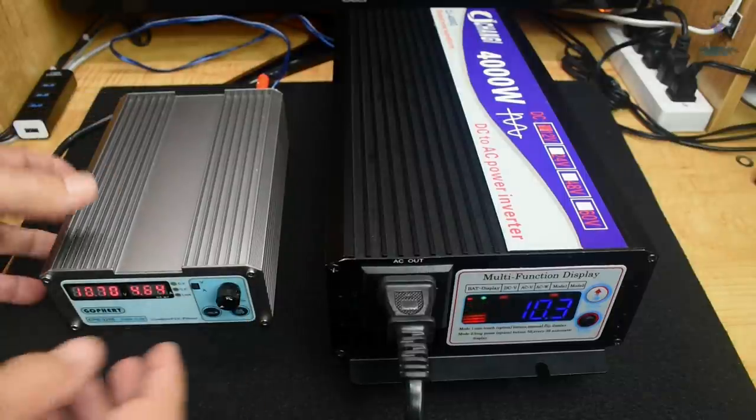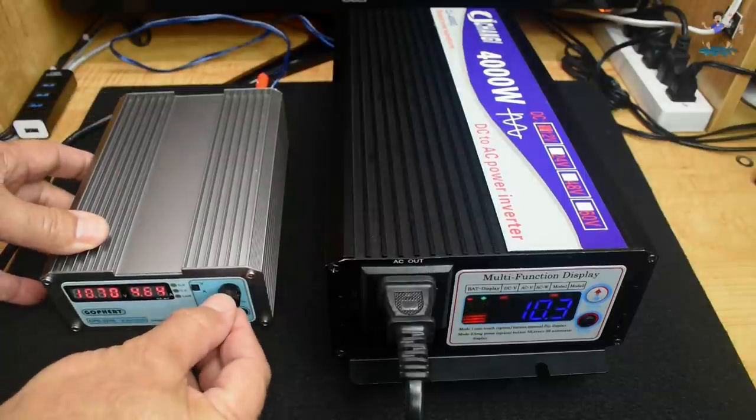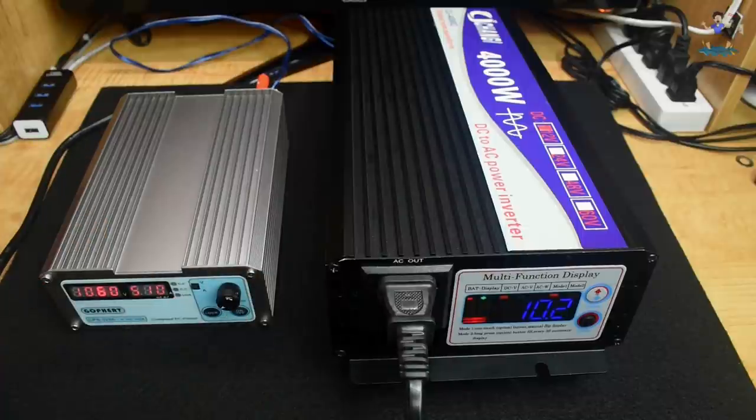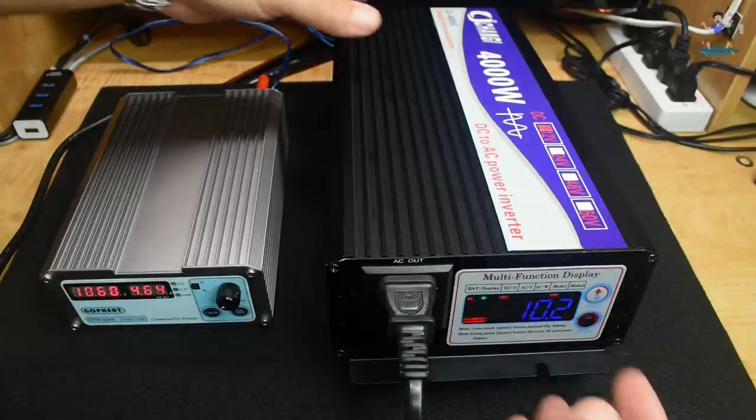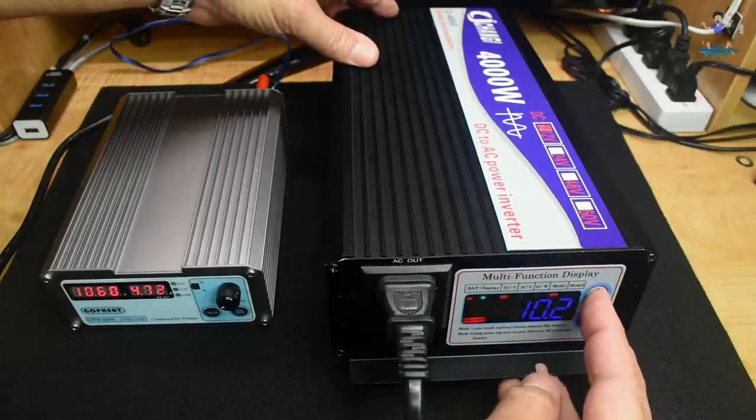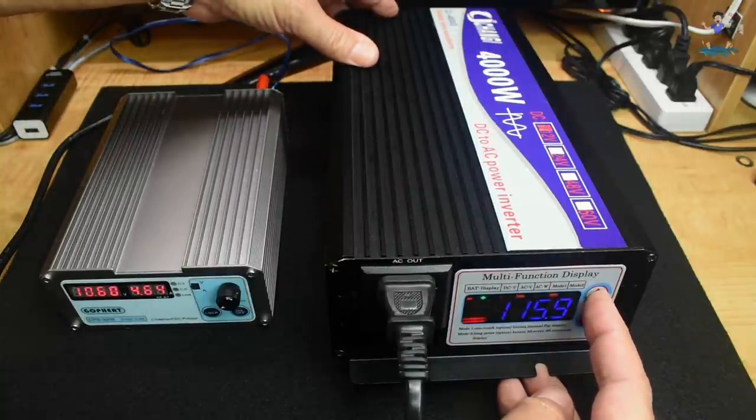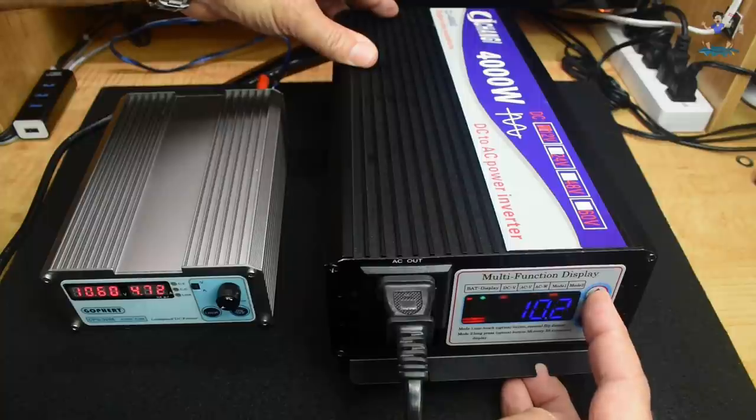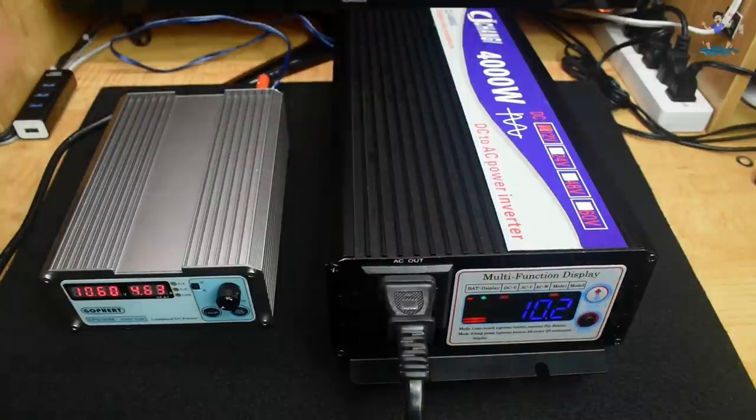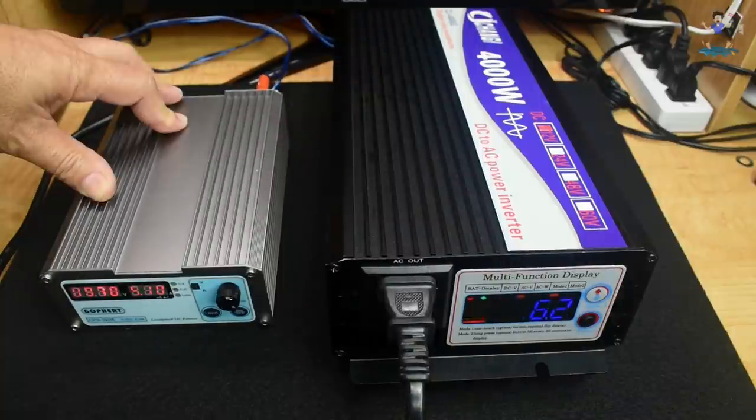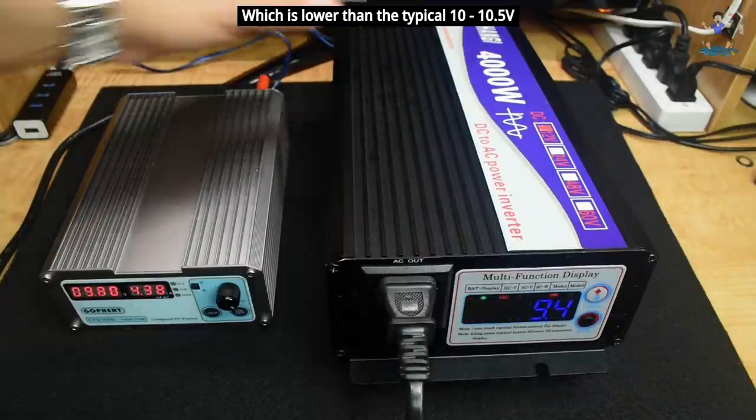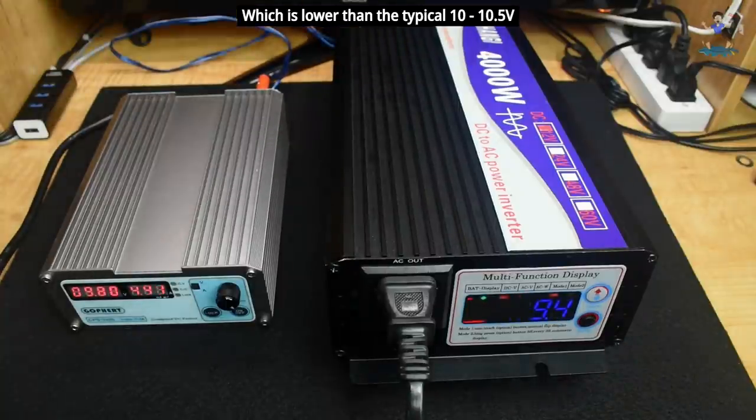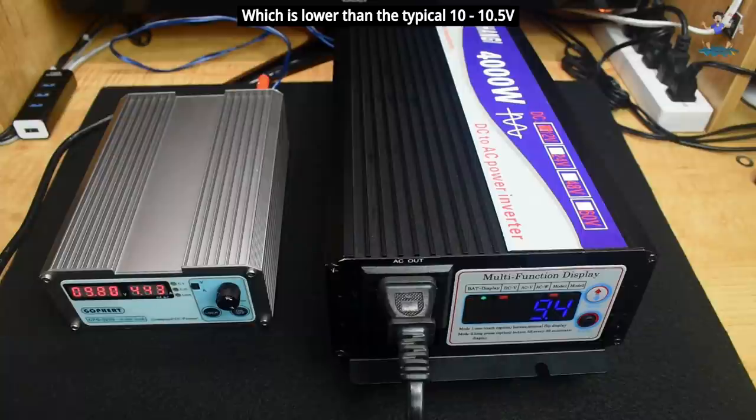At 10.2, it starts beeping. Output voltage still going, 35 watts, that's good. There we go, it's gone. Cut off 9.4. All right, so now you know the level around 9.4, it's done.